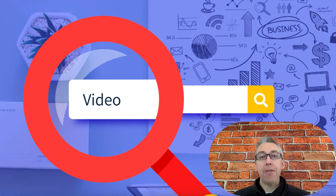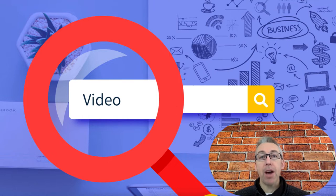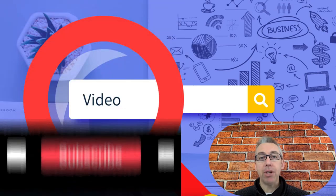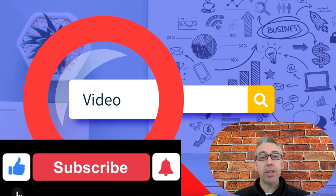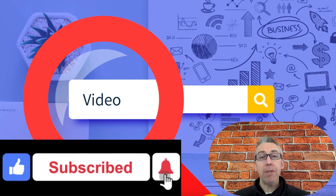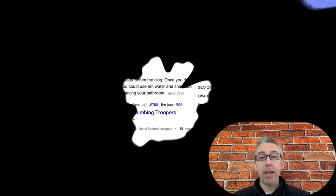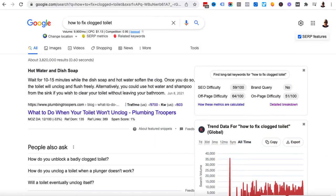Before we get started with all of that, if you are interested in growing your online business without the BS and without the hype, you are in the right place. I upload a couple of videos every single week, so if you'd consider subscribing that would be wonderful. Let's get straight into today's video.